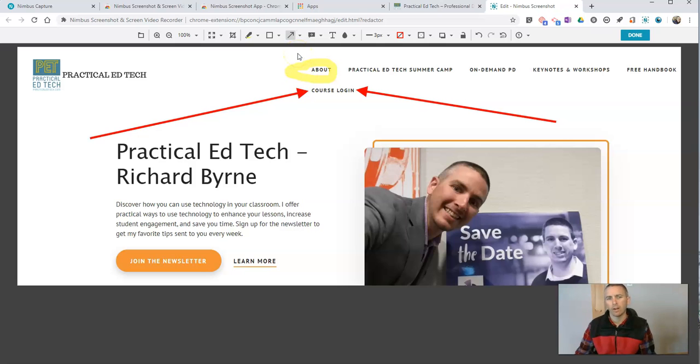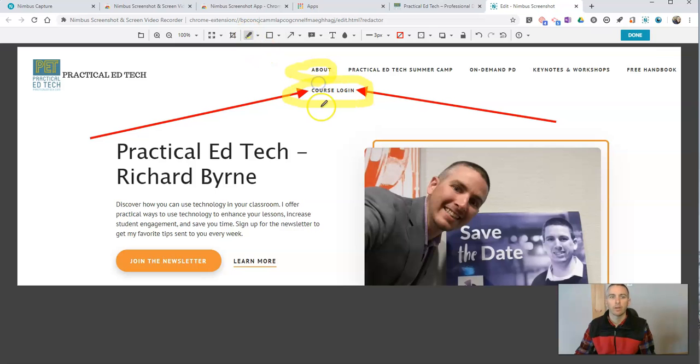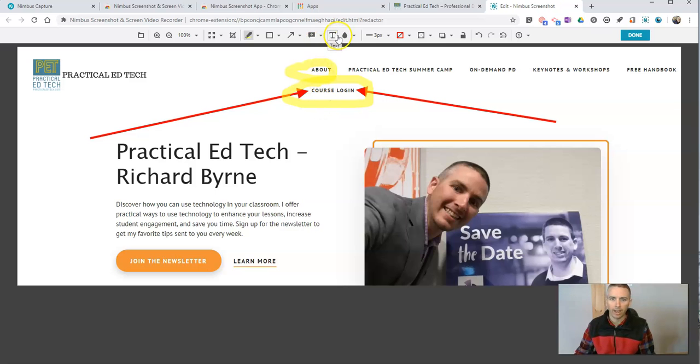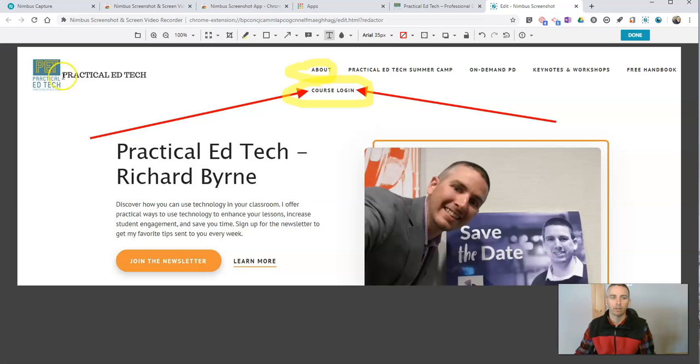Maybe I want to do a little more highlighting. So we'll go here, course login. And there it is. Now if I want to add some text, I might write something like